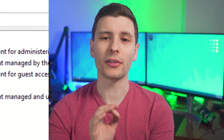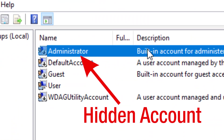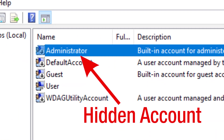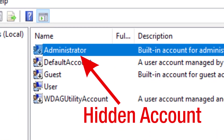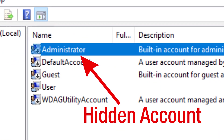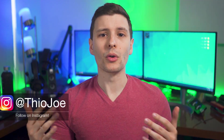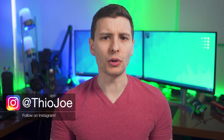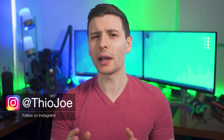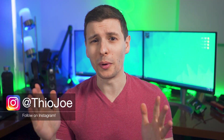There is a secret hidden super admin account in basically every version of Windows. Today we're going to talk about what it is, some cases where it might be useful, and why you probably don't want to enable it by default.